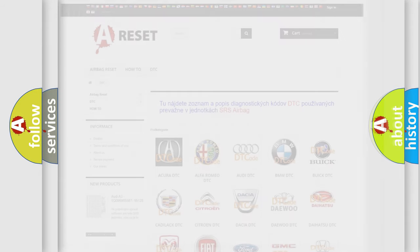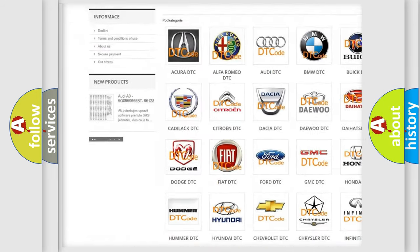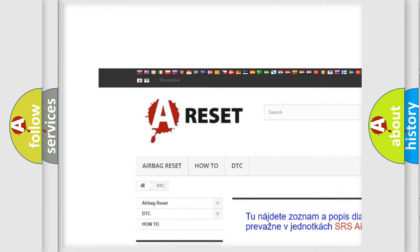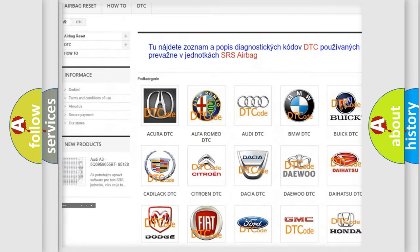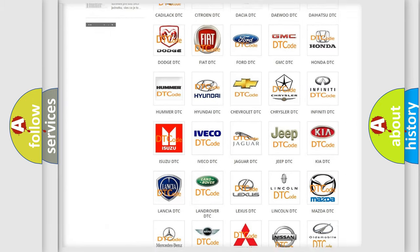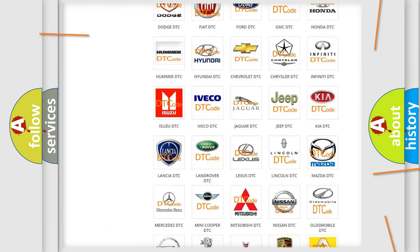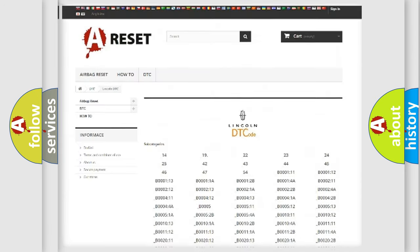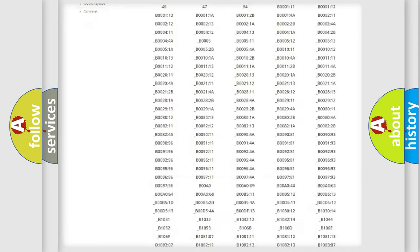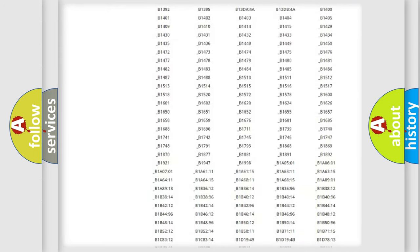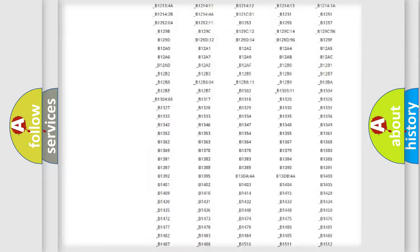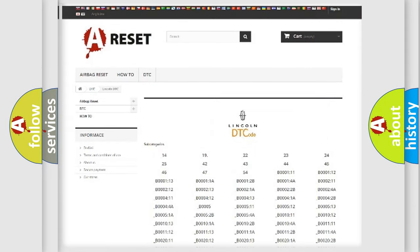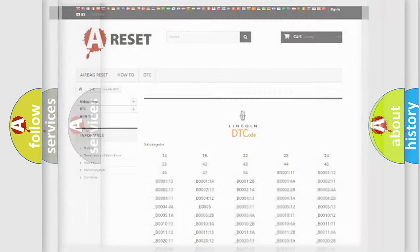Our website airbagreset.sk produces useful videos for you. You do not have to go through the OBD2 protocol anymore to know how to troubleshoot any car breakdown. You will find all the diagnostic codes that can be diagnosed in vehicles, and many other useful things.